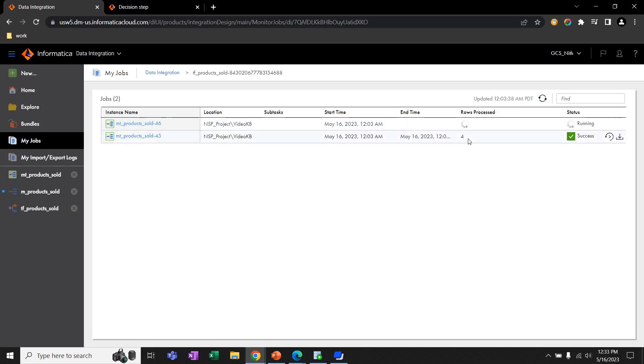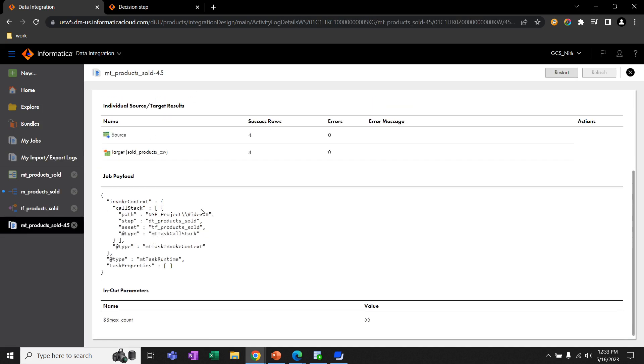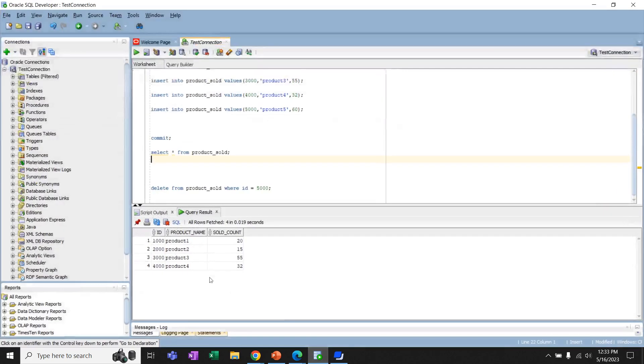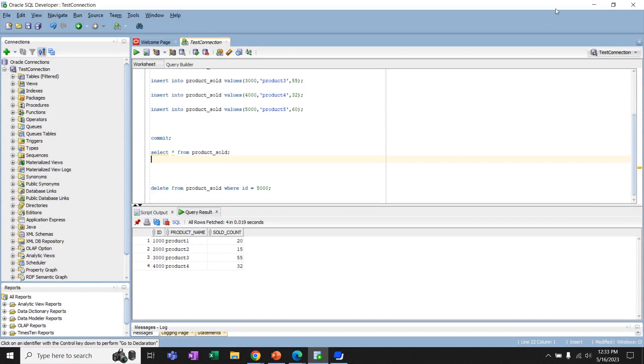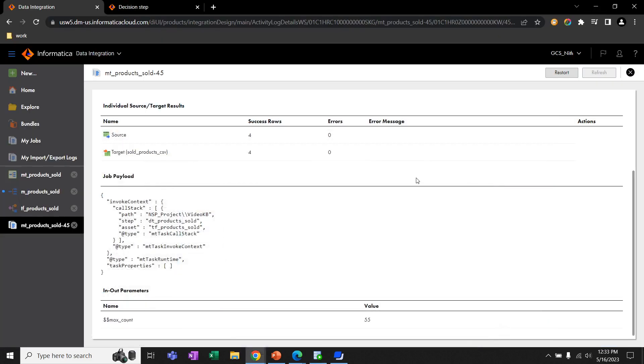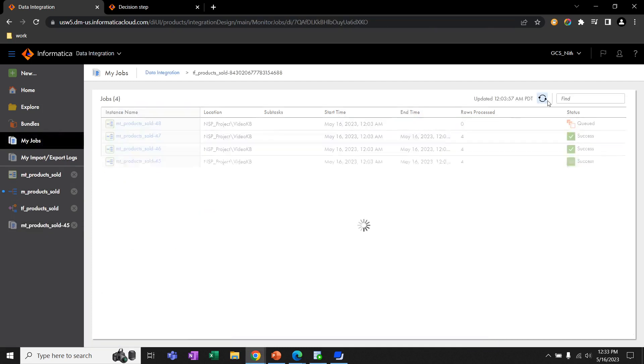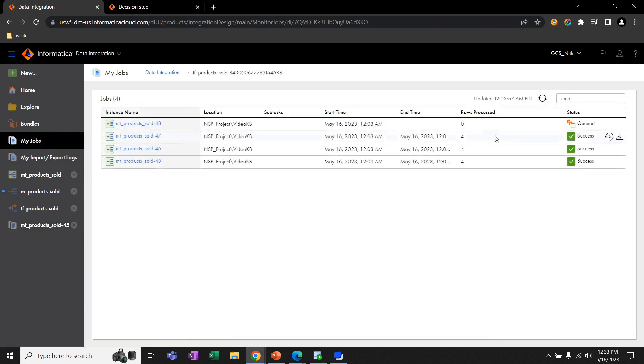This is triggered again because we can see the value of MaxCount here, which is 55, which is the maximum value in the available values. We can see these tasks are continuously triggered as there is no value which is greater than or equal to 60.